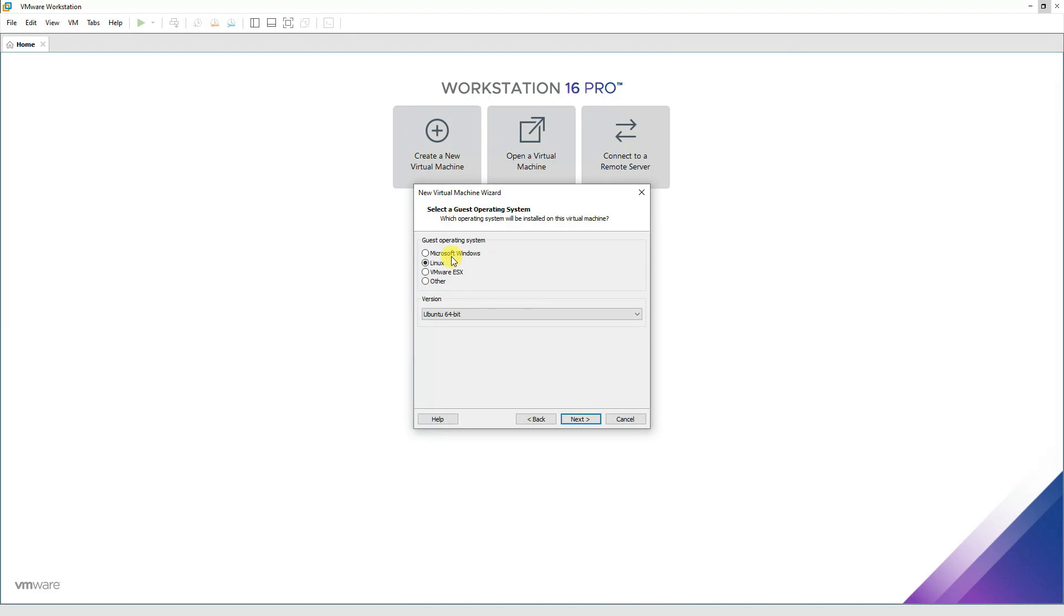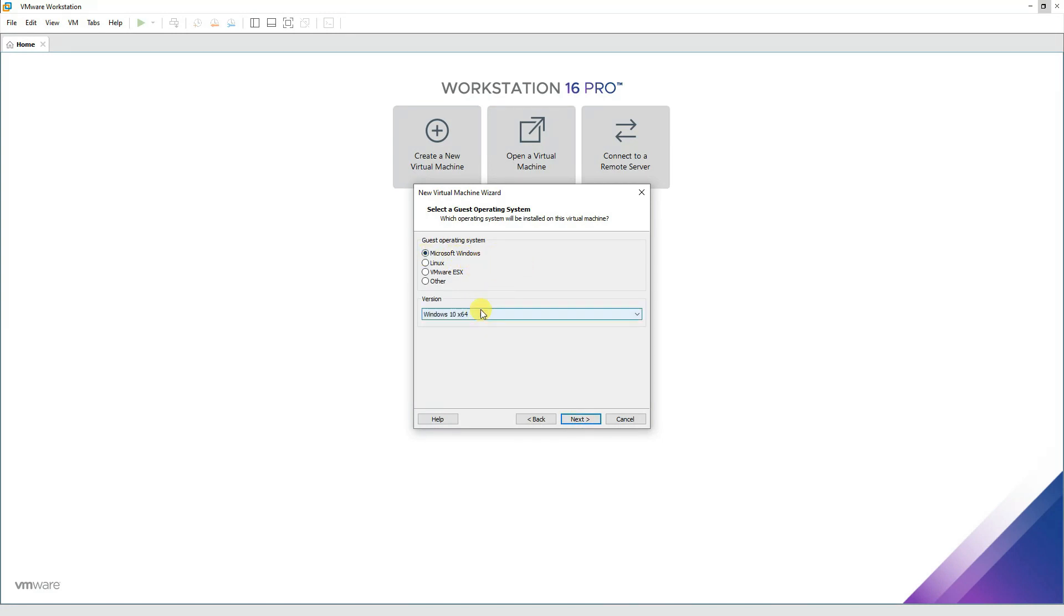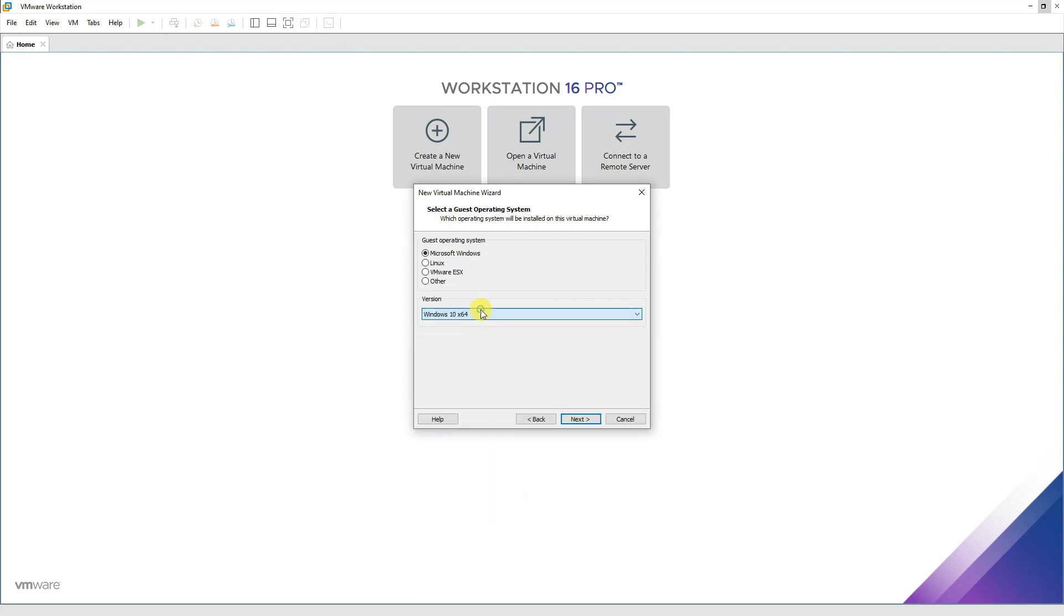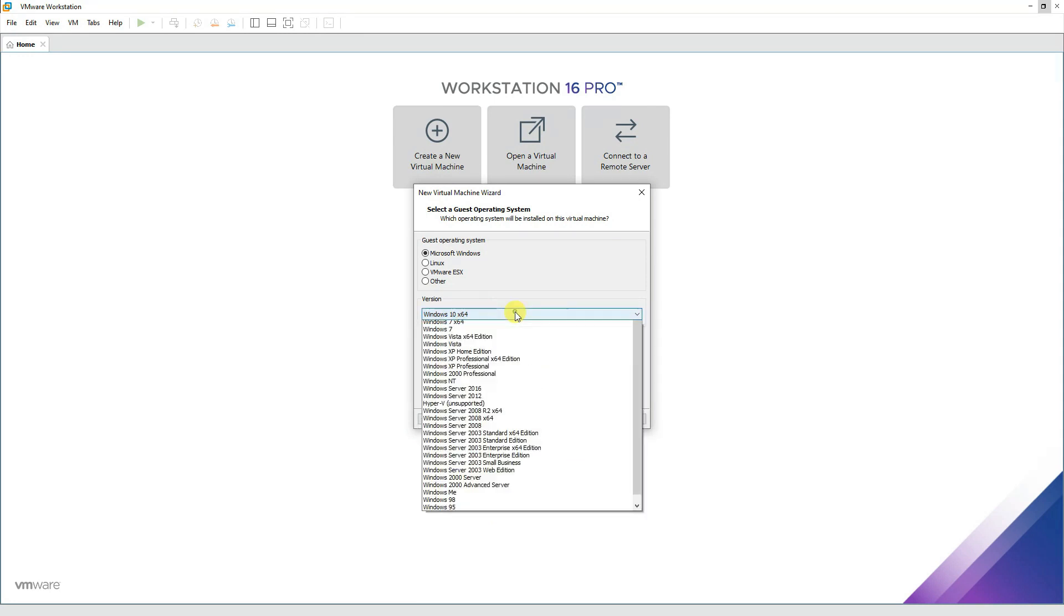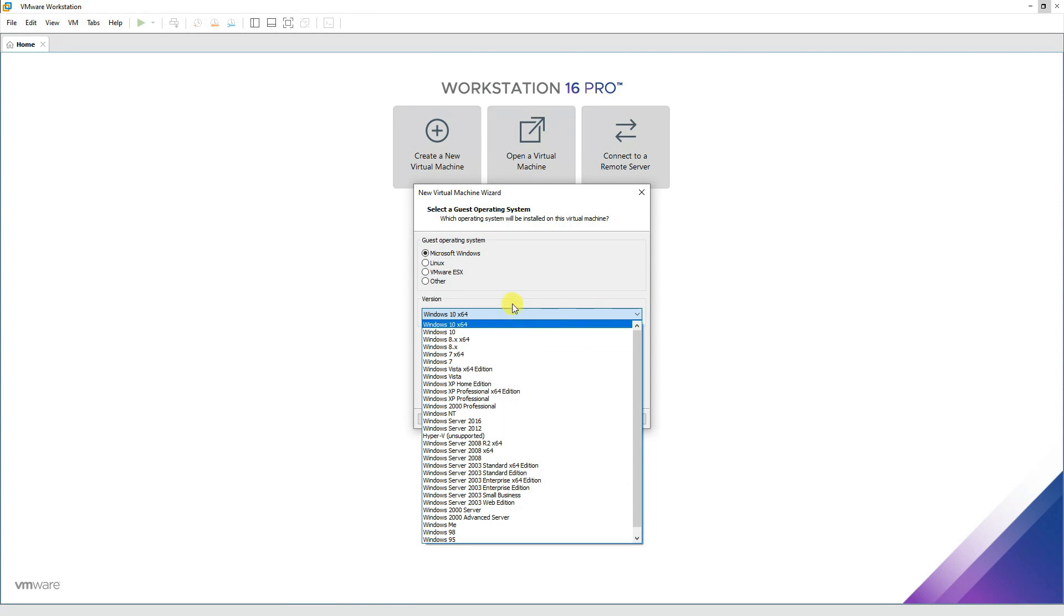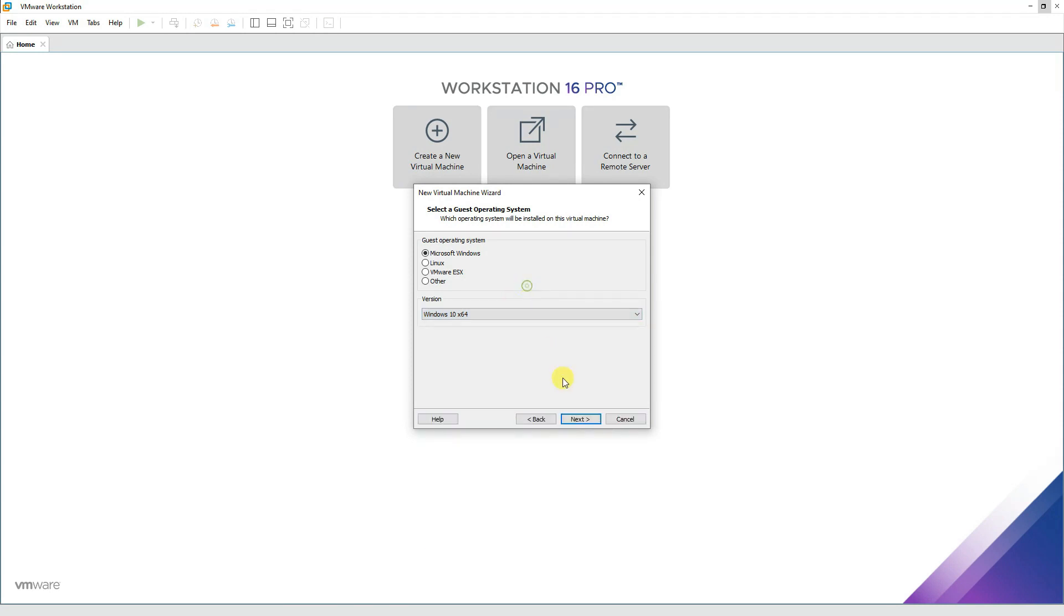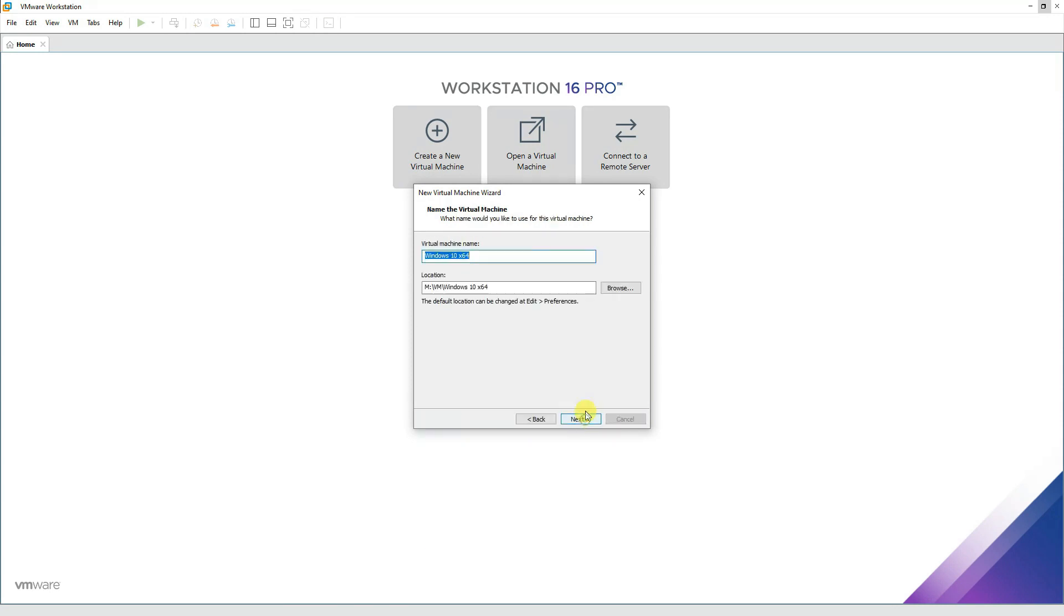We'll go next, and select Windows 10 in this one. Microsoft Windows, Windows 10 64-bit. You have other options as well if you are installing any other version of Windows. Click next and we'll name it Windows 11 over here. Let's see how it goes.